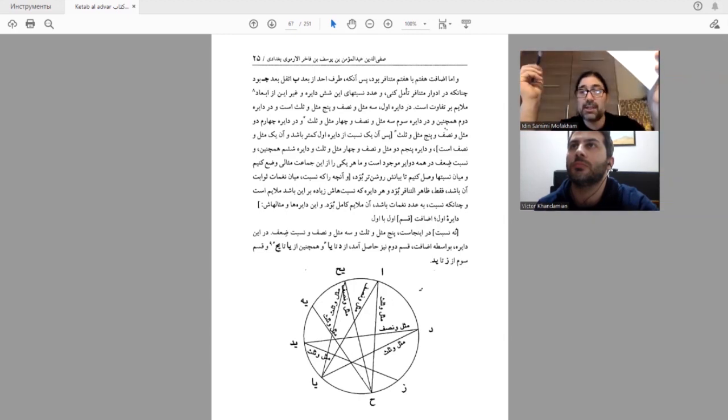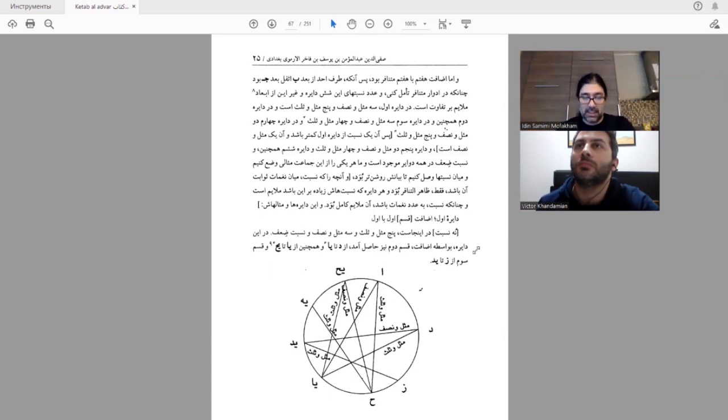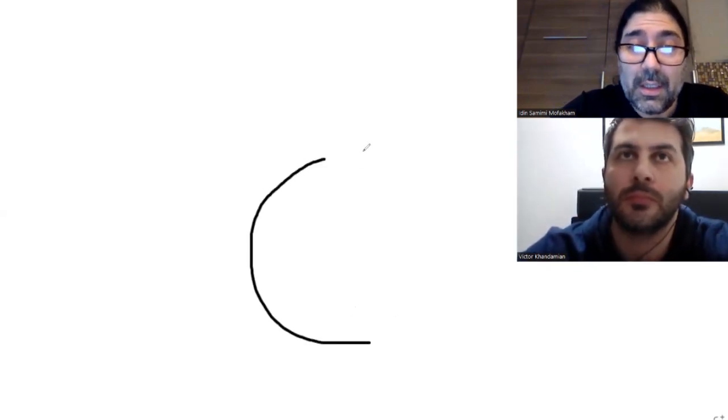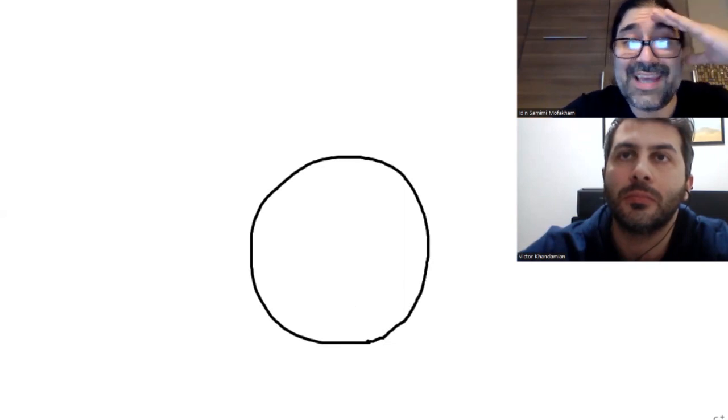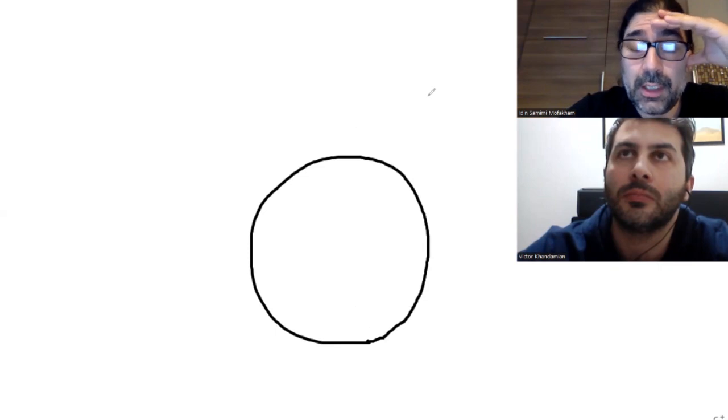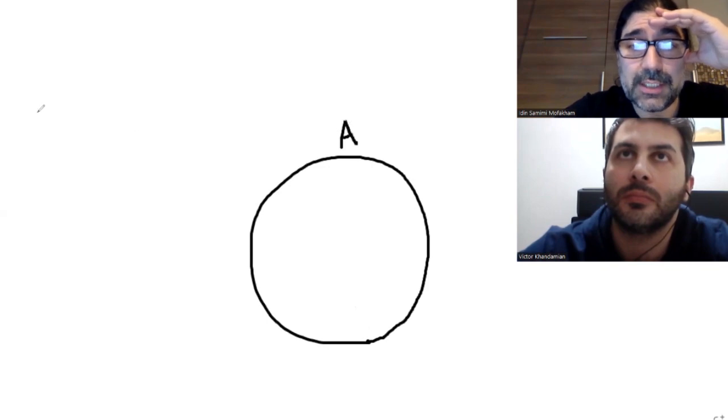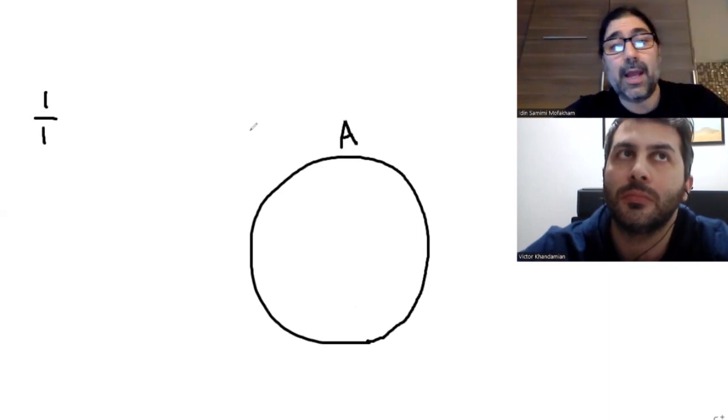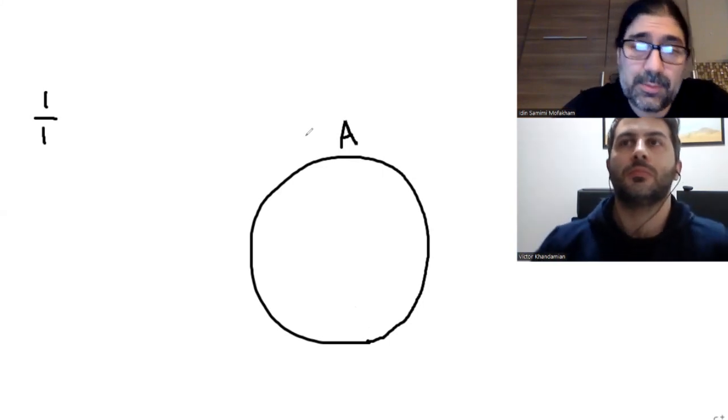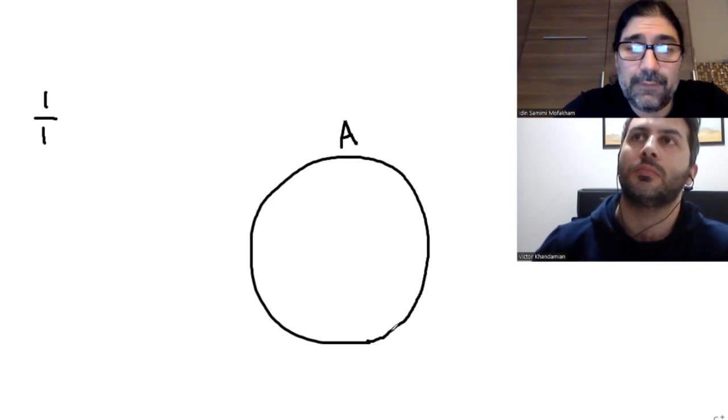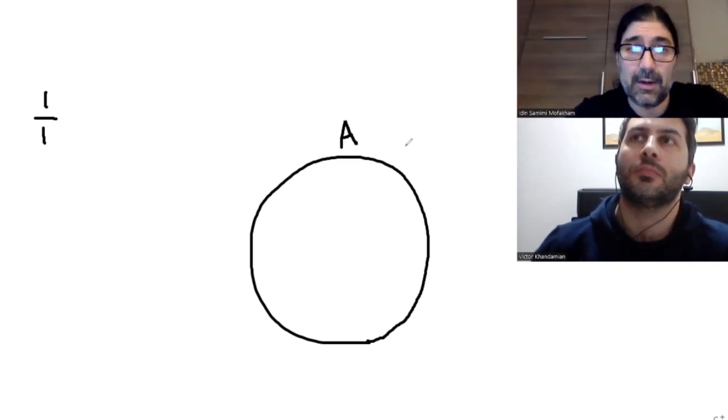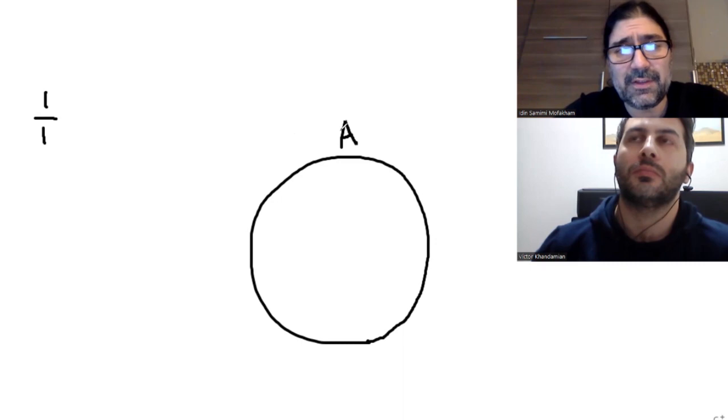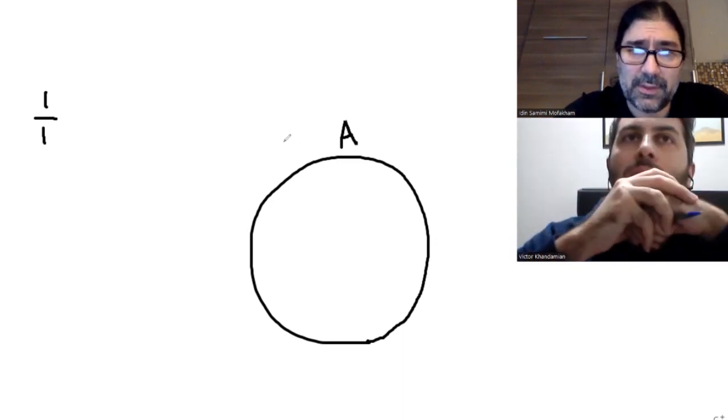So imagine if your open string, which has the ratio of 1 to 1. In his system, which is called Advar, he creates one circle to show the scale. And he has 17 alphabets around this circle.